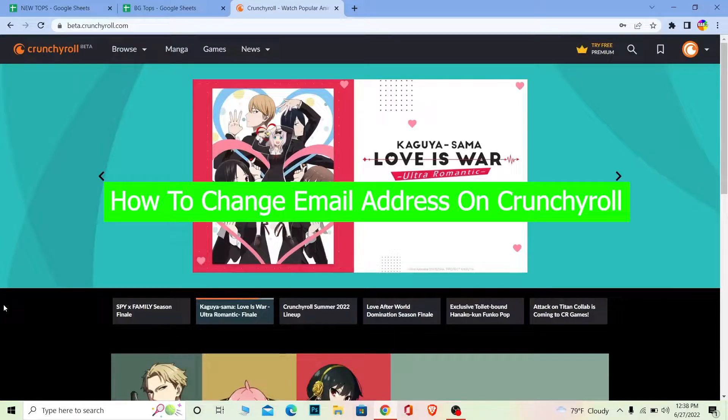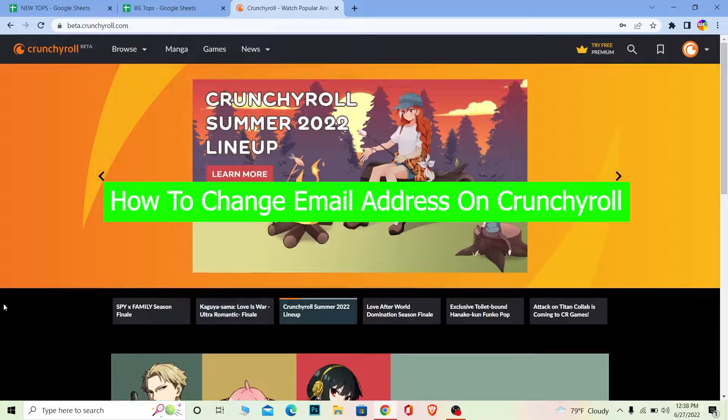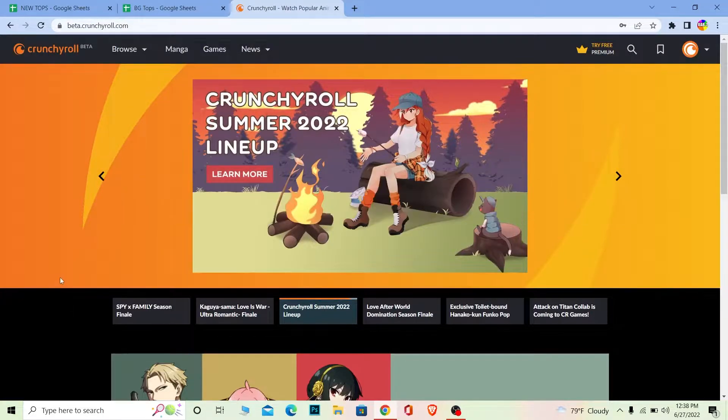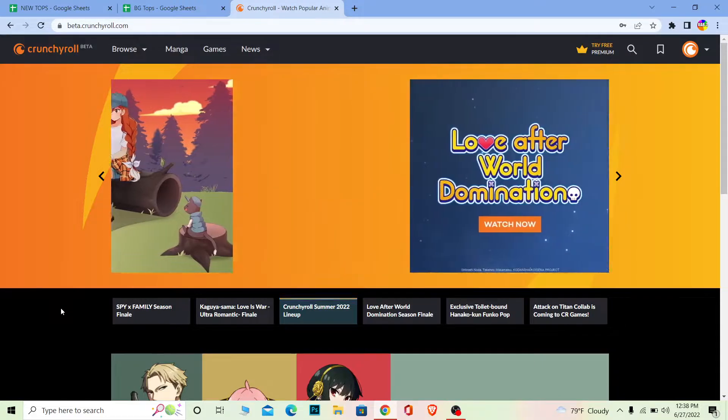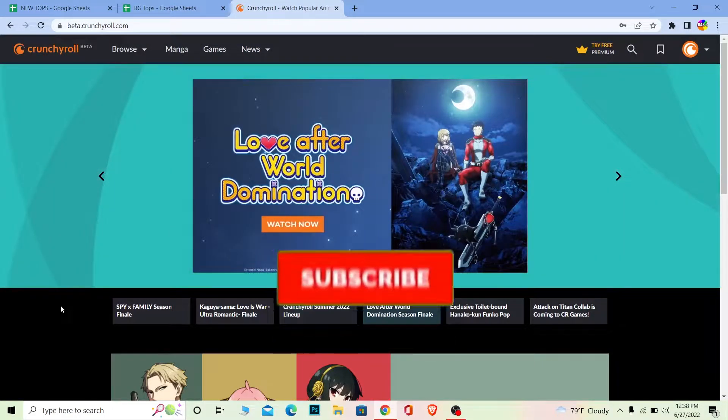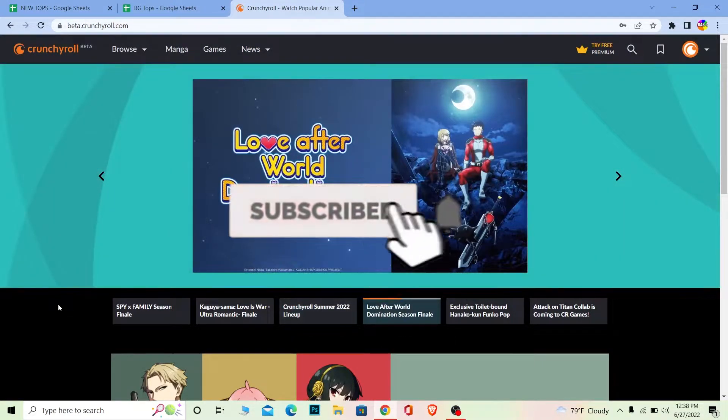You're watching Beginners Guide, and it's me Richie Kevin. In today's video, I'm going to be showing you guys how you can change your email address on Crunchyroll, so follow the steps which I'm going to be showing you. But before that, if you guys are new to our channel Beginners Guide, then don't forget to hit the like and subscribe to our YouTube channel with notifications on.